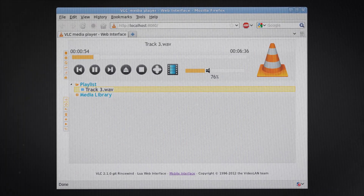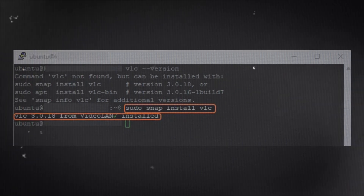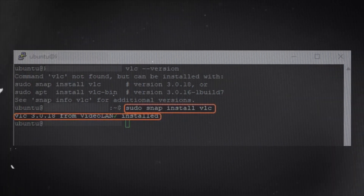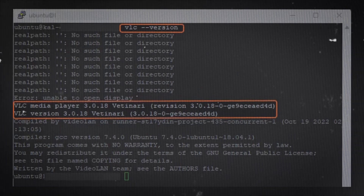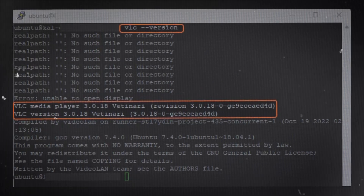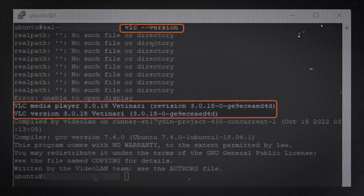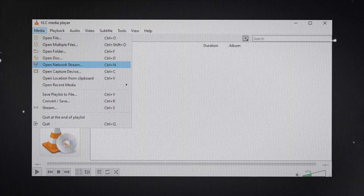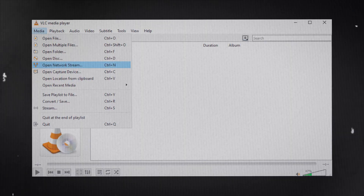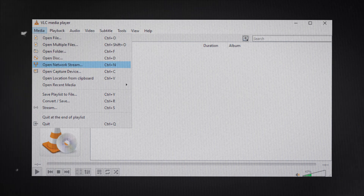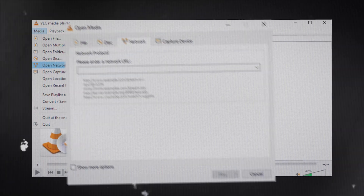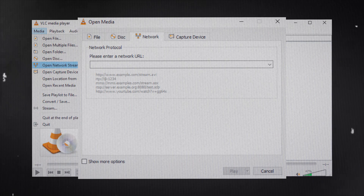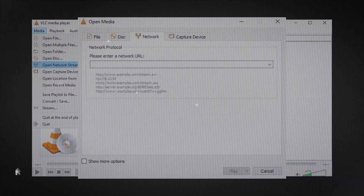After installing VLC media player on Kali Linux, the hacker writes VLC on the command line and hits enter to launch it. VLC can even be installed on the browser normally. From VLC, the hacker goes to the media option, opens the network stream, and uses the IP address and port number to access the security camera remotely without the user's notice.